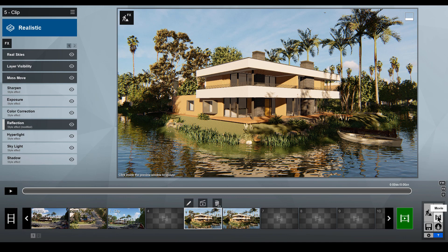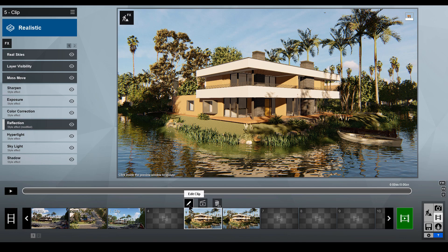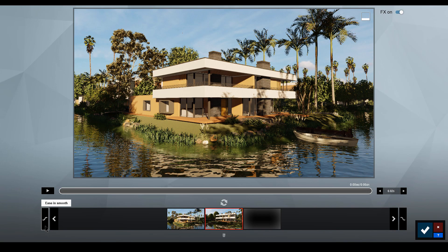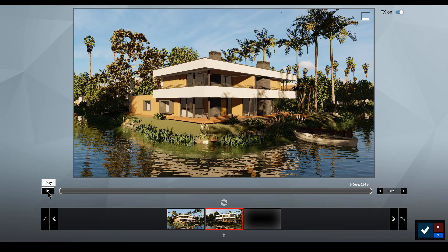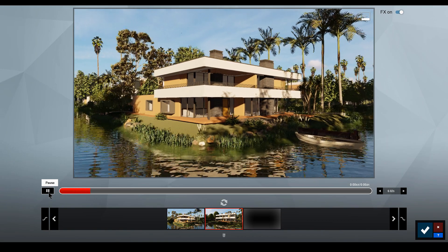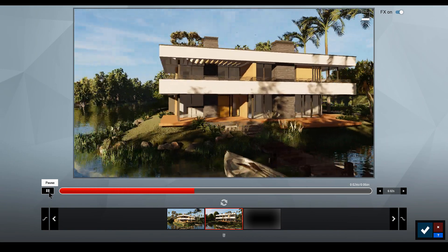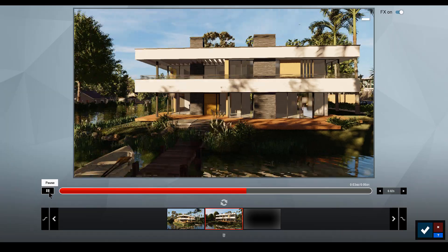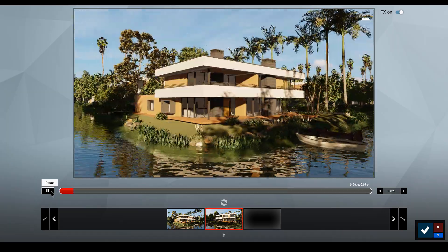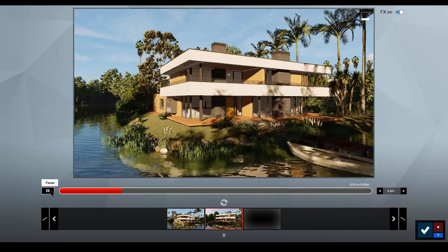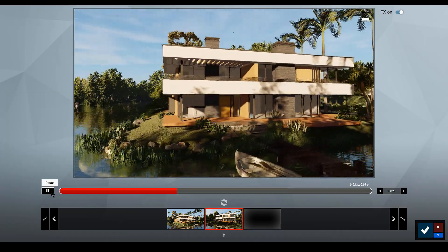To access this feature, open the Animation Studio. Edit a clip by clicking on the pencil icon. Click on the ease-in and ease-out buttons to better control the camera. The curved line indicates easing with a smooth acceleration and deceleration effect. The straight line indicates a constant linear speed.